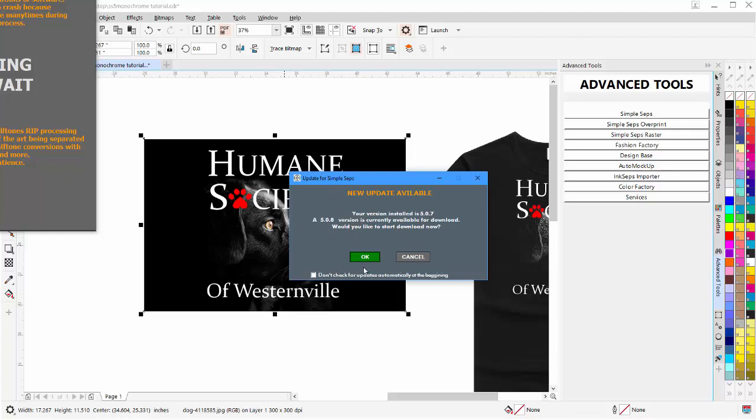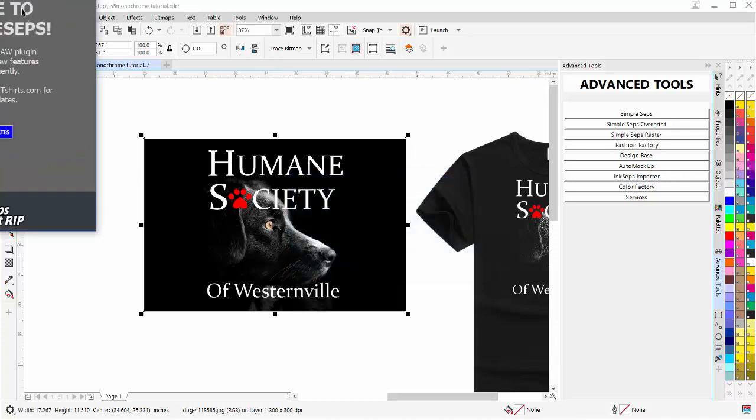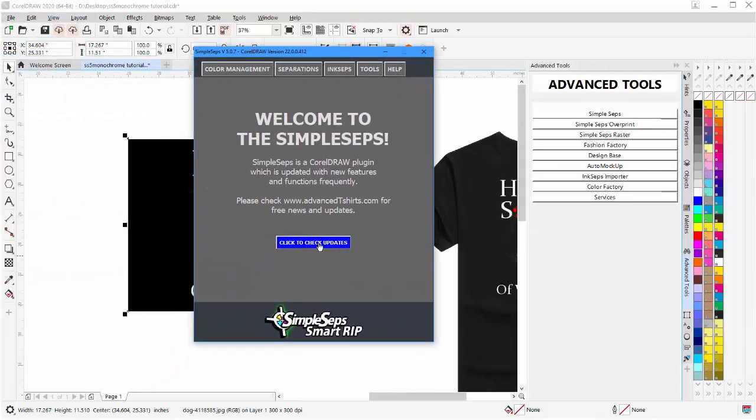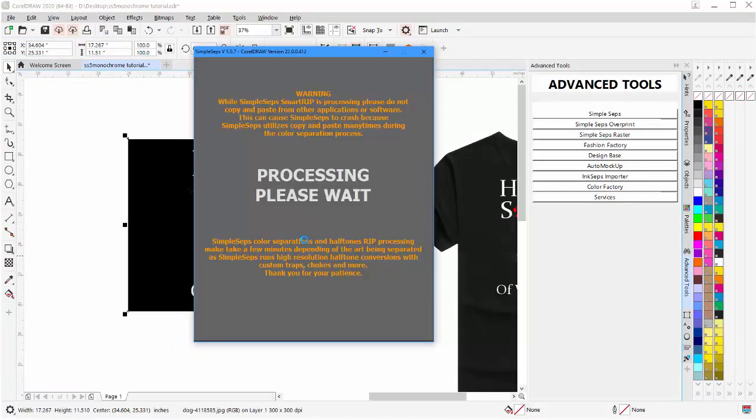If you don't have this option, I'll hit Cancel here. You can go OK and it'll download and process that update for you. But if you've turned this off, hit Cancel here. You can go to your SimpleSeps and just click here, click to check for updates.